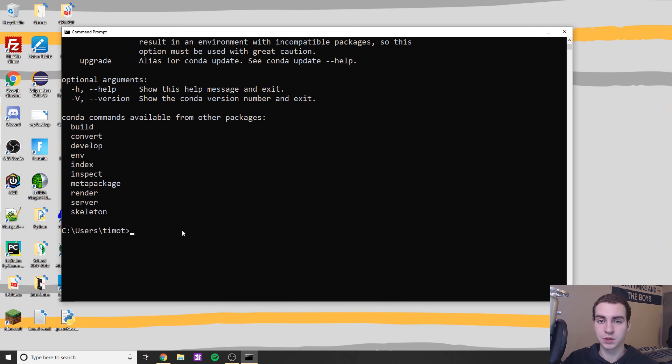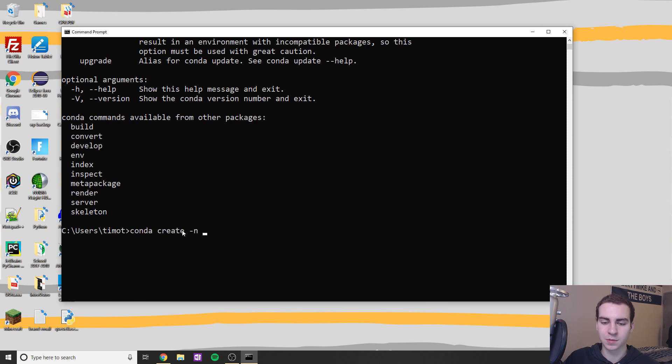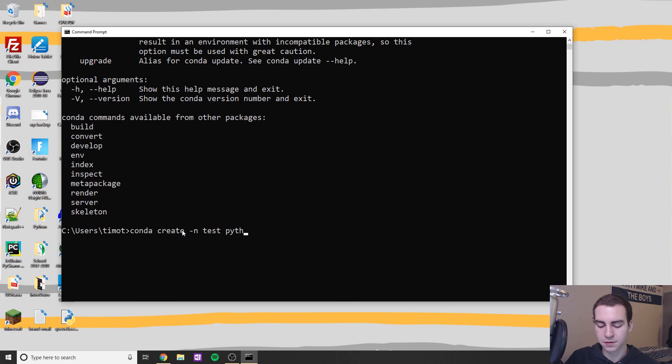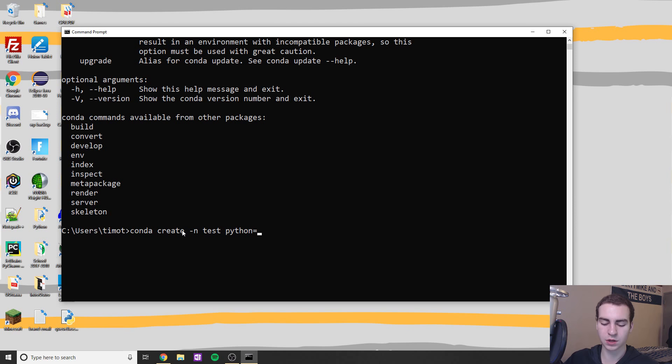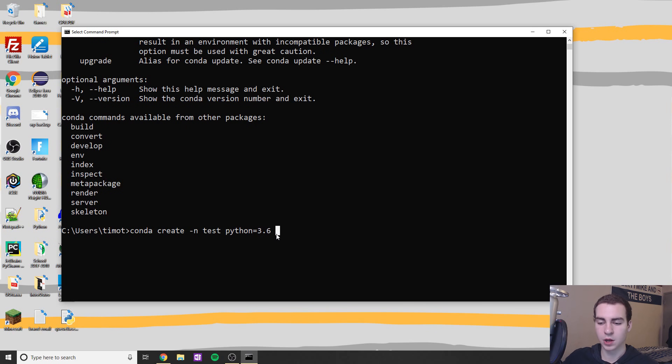Essentially, what we're going to start off by doing is create a new virtual environment. To do this, we're going to do conda create -n, then the name of our environment. In this case, I'm just going to call mine test. And then you're going to do your Python version. So in this case, I'm going to say Python equals and then whatever version I want, so let's go 3.6. So again, conda create -n the name, and then whatever version you want.